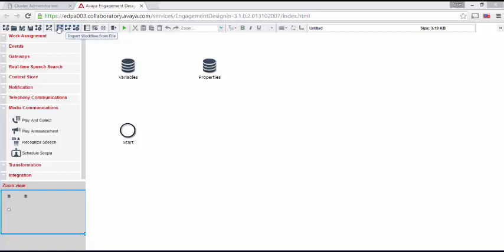Validate Workflow, Import Workflow from a File, Deploy a Workflow. A number of other options that will be useful once we get into snap-in development.